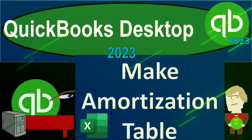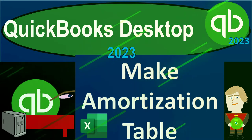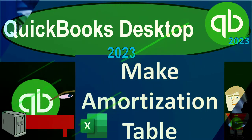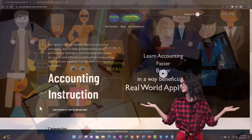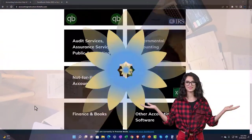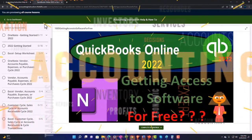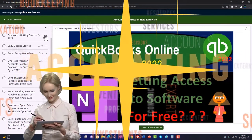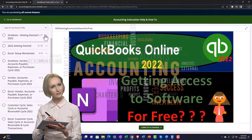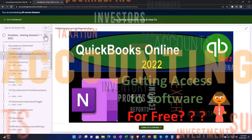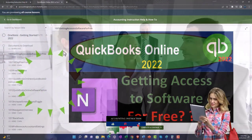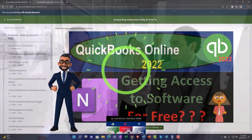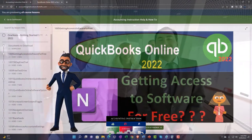QuickBooks Desktop 2023: make an amortization table to support data input related to loan payments. Support accounting instruction by clicking the link below, giving you a free month membership to all of the content on our website, broken out by category and course, making it much easier to find what you need than on a YouTube page. We also include added resources such as Excel practice problems, PDF files, and QuickBooks backup files when applicable.